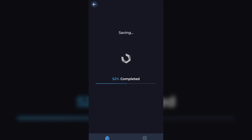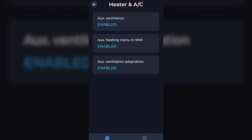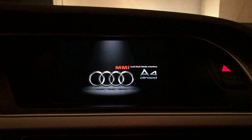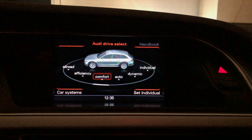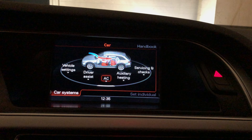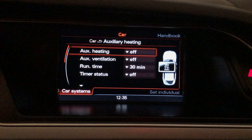Once all three are complete, I will reboot the MMI system again and check the result. We will see if the menu for auxiliary ventilation is now visible. And now we have auxiliary heating and auxiliary ventilation.